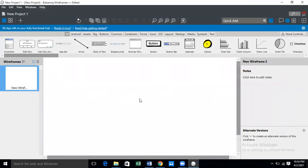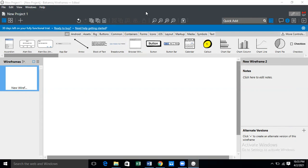So this is the introduction to your Balsamiq wireframes. These are used so you can use your mobile application to create a well-designed app.